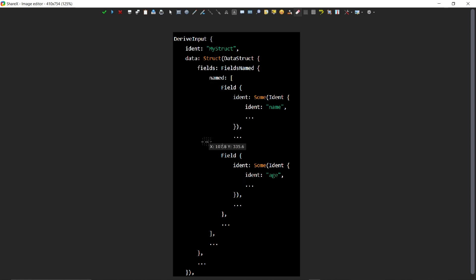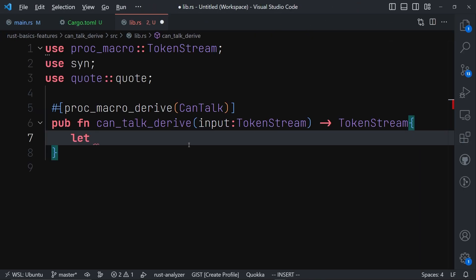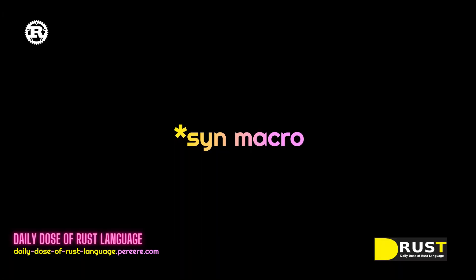Once we modify the AST, we then use the quote macro to convert it back to a token stream so it can be compiled again. You can see that the identifier represents the struct's name, and then you have the data indicating it is a struct, with the fields inside. This makes it possible to parse and modify Rust code at compile time and inject other features we need.